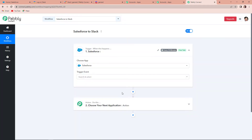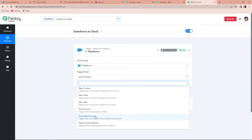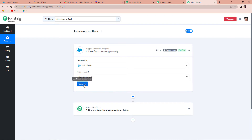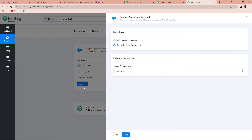Let's select the application as Salesforce. As we click here, it is asking us for the trigger event. We want that every time there is a new opportunity — like a new lead or new business — a message is sent to the team on Slack. So I am going to select the trigger event as New Opportunity. As we click on this, we have to click on Connect.